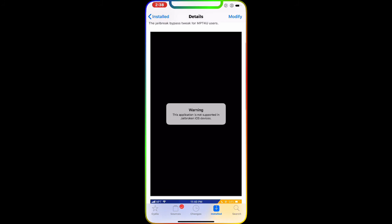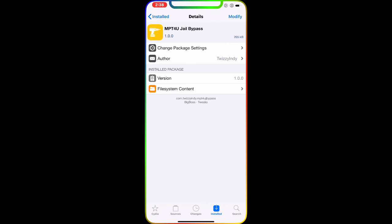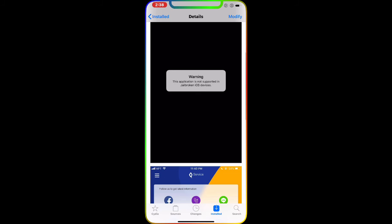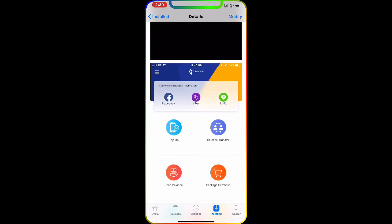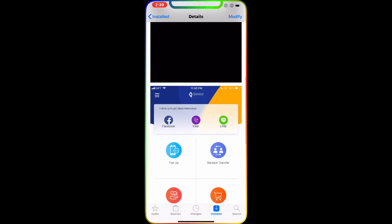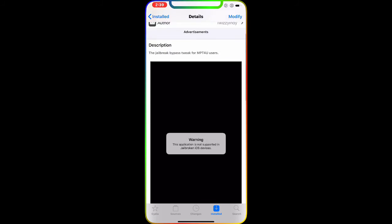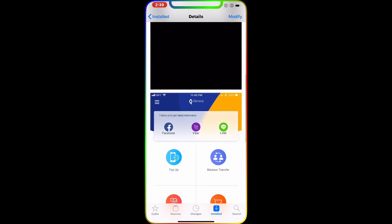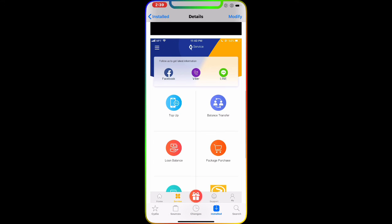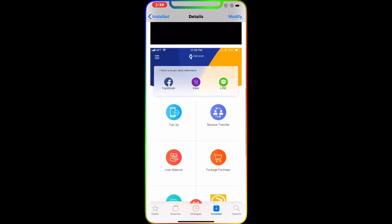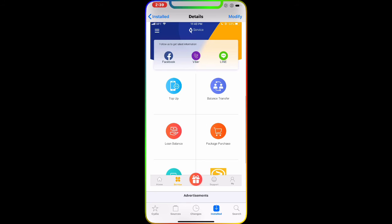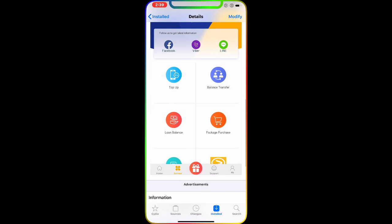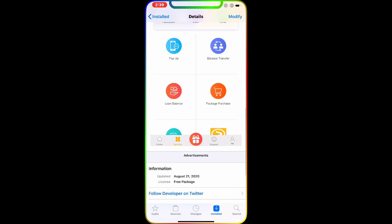If you don't download this, you will get the option saying this application is not supported on jailbroken iOS devices. But once you download this tweak, you'll be back in business and you can use this. As you can see, it is for Facebook Viber and others. A lot of people use this social media application.